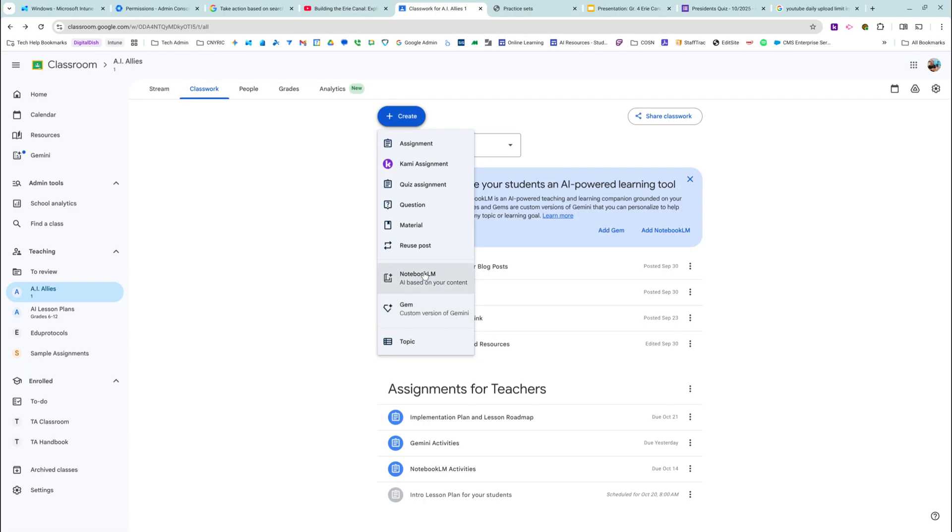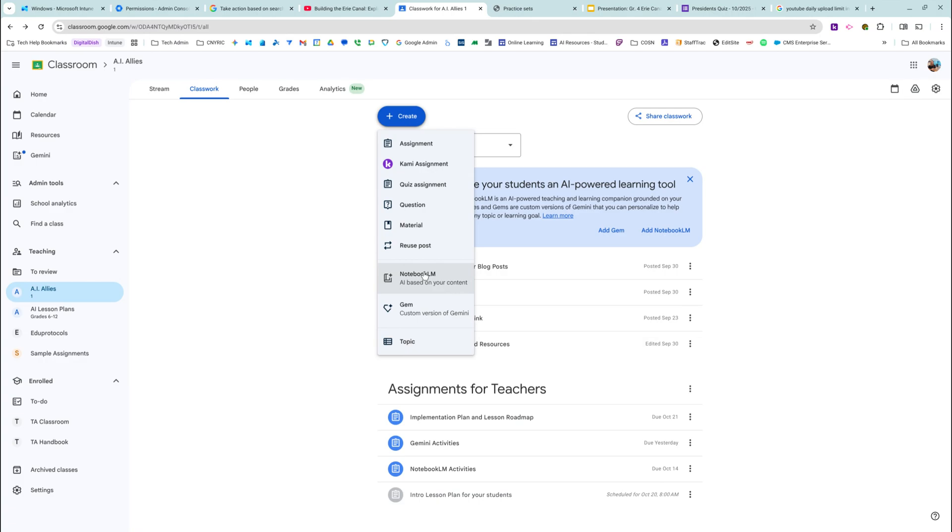As far as I know right now, if NotebookLM or Gemini are not turned on for the students, then they can't access this. We have NotebookLM turned on for 7 through 12, and we have Gemini turned on for 9 through 12, so I'm going to send this video to 7 through 12 teachers. But I'm so, so excited about this.